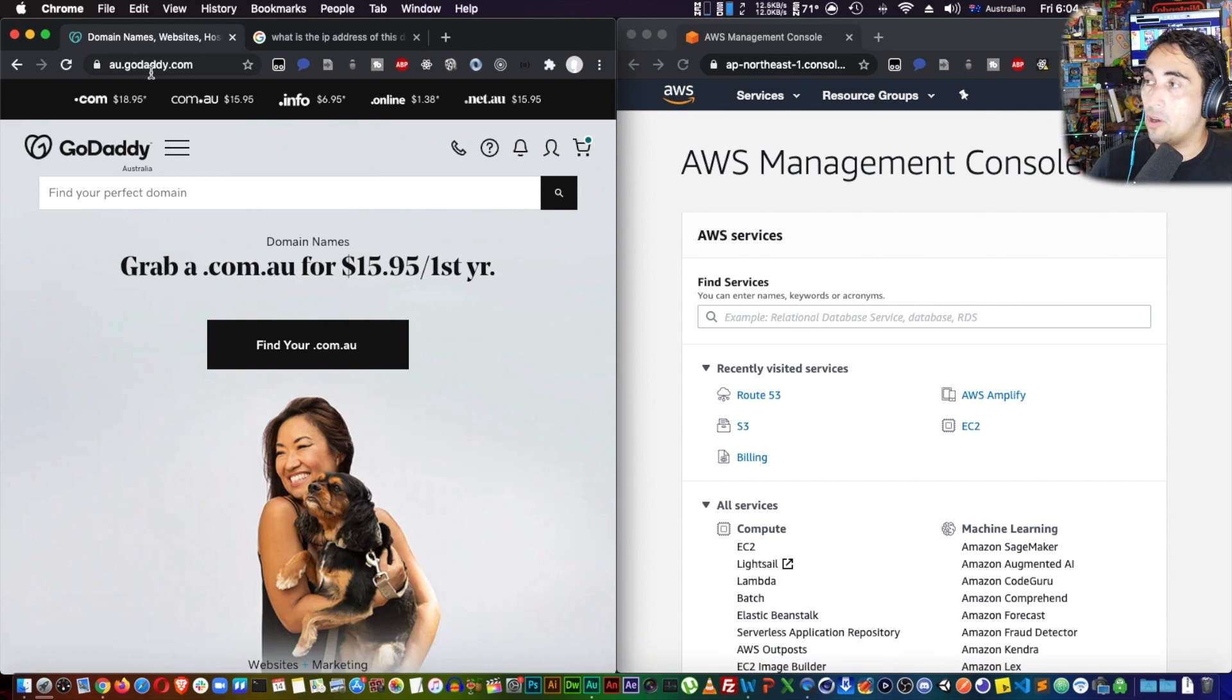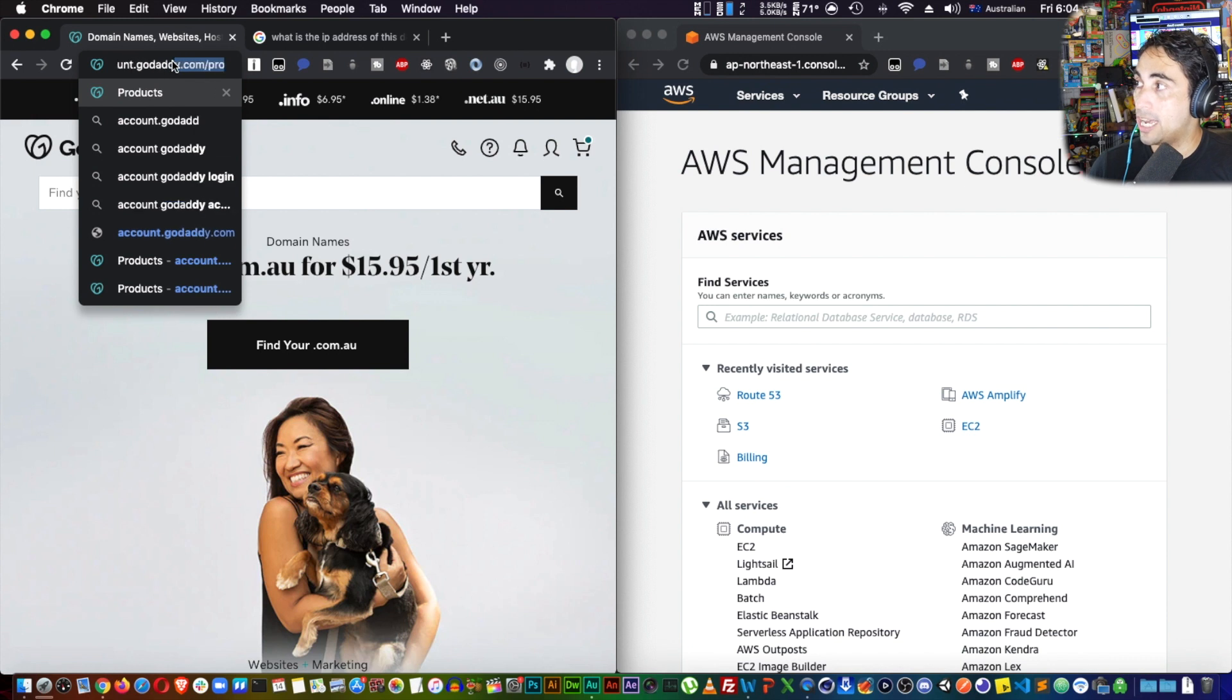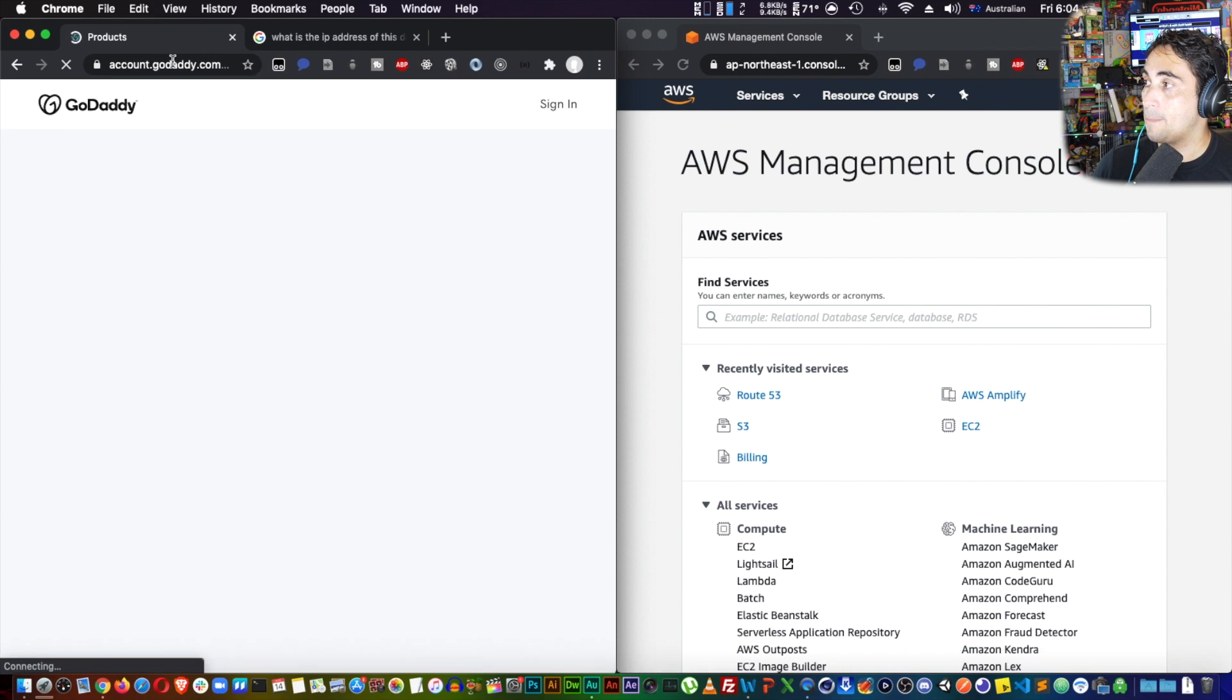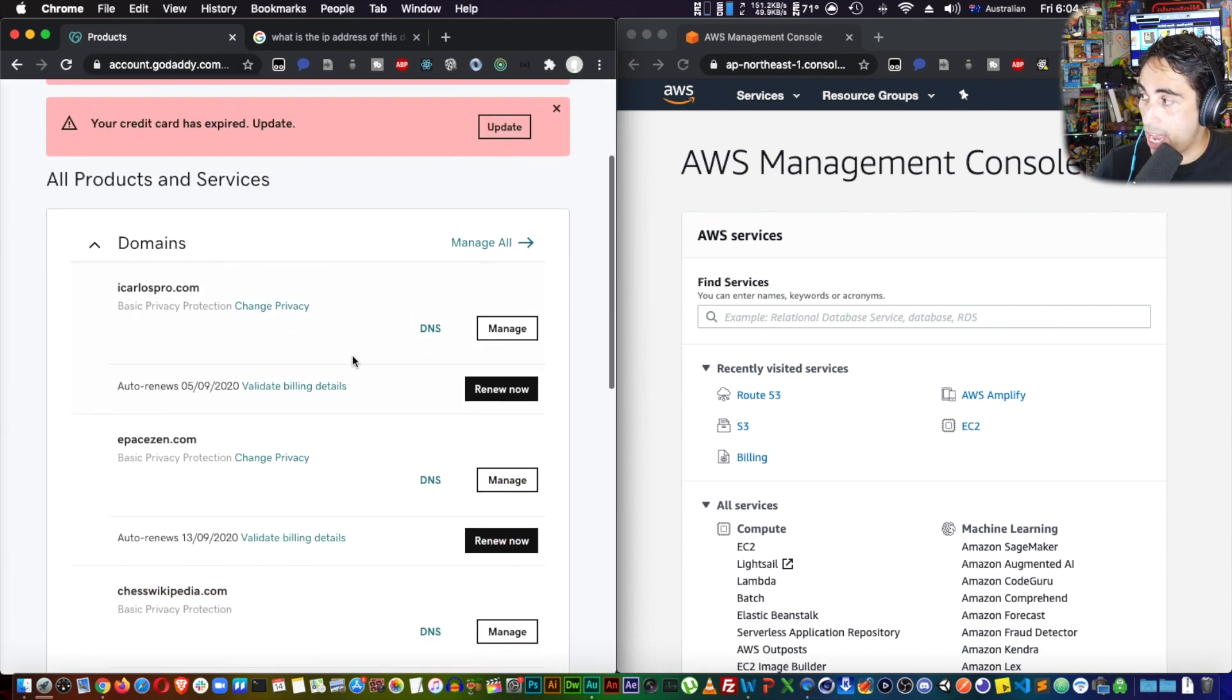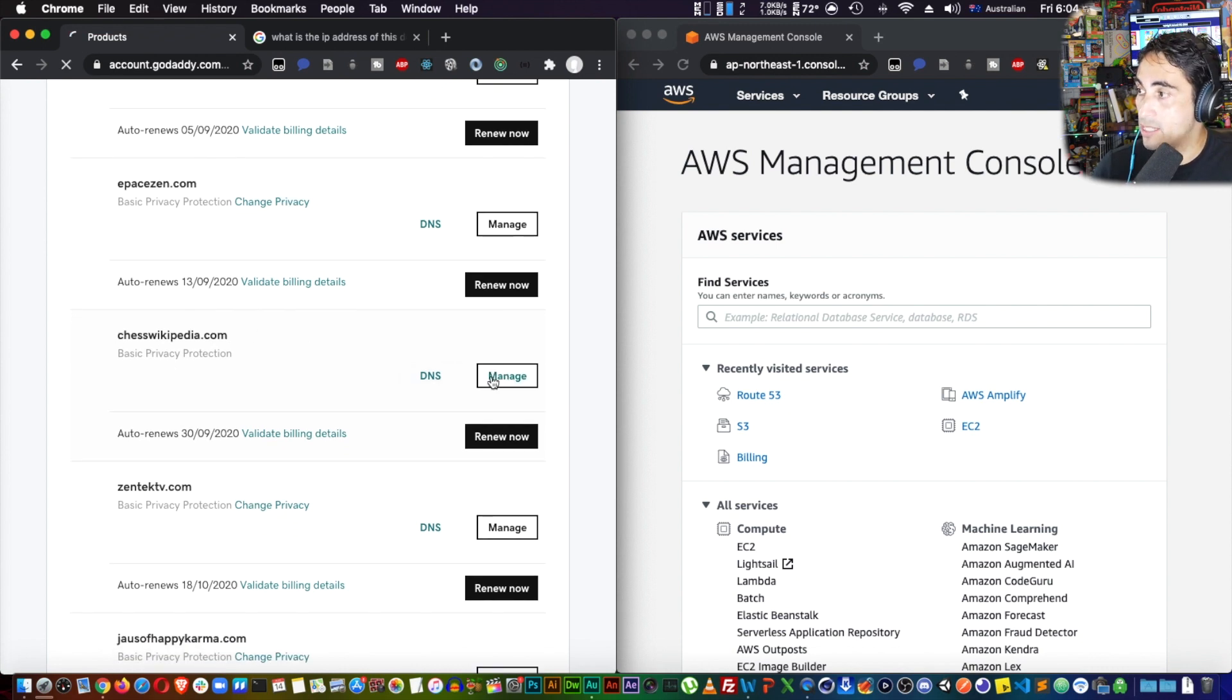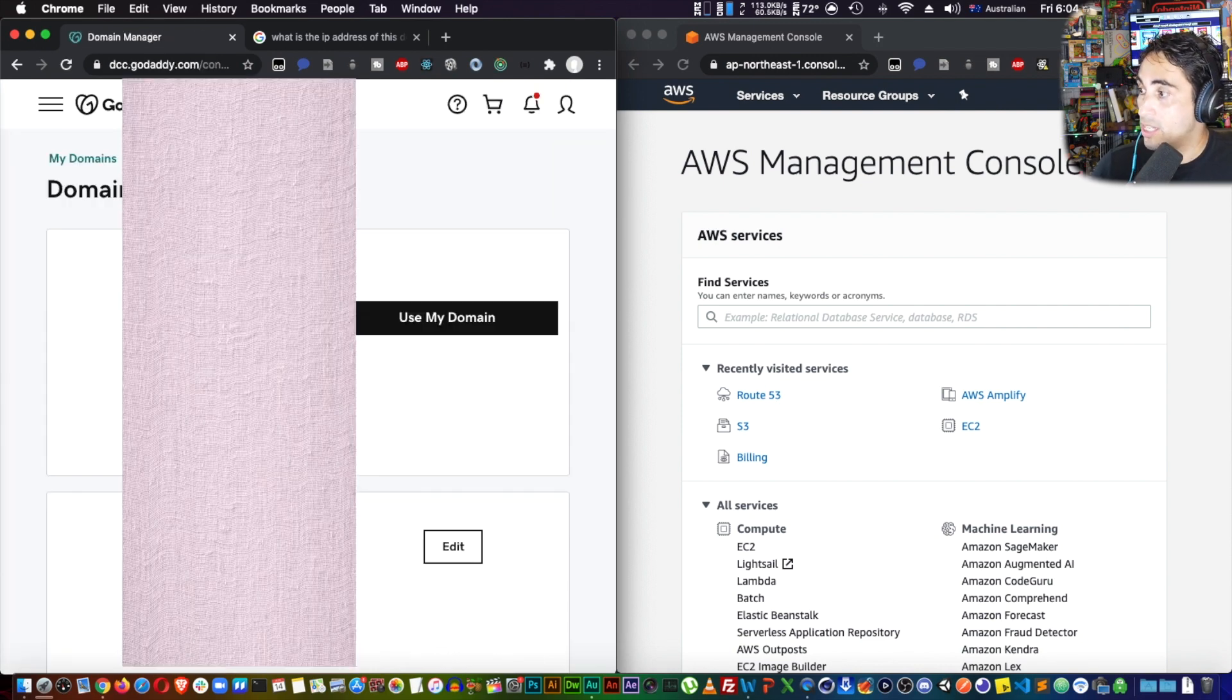All right, to begin we need to go into GoDaddy. We're going to go into account.godaddy.com, products, and in here I'm going to be able to see all the domains that I have. Today I'm going to be transferring this one, chesswikipedia. So the first thing I need to do is manage it. Click manage, and there's a couple things you need to change.